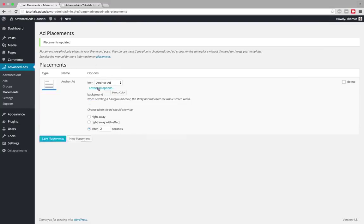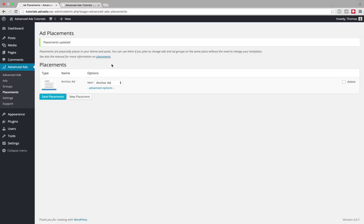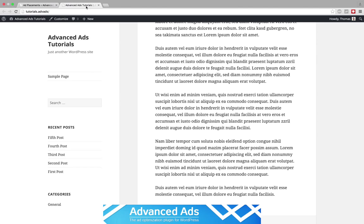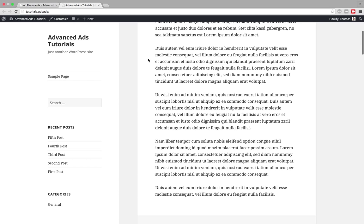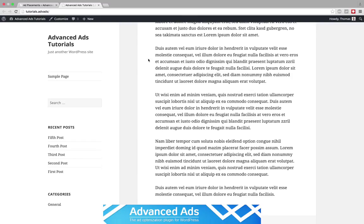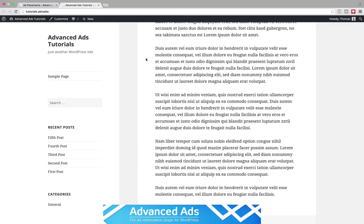Or we choose the slide-in effect also with one second in duration. Save it and check again, after two seconds it's sliding in.